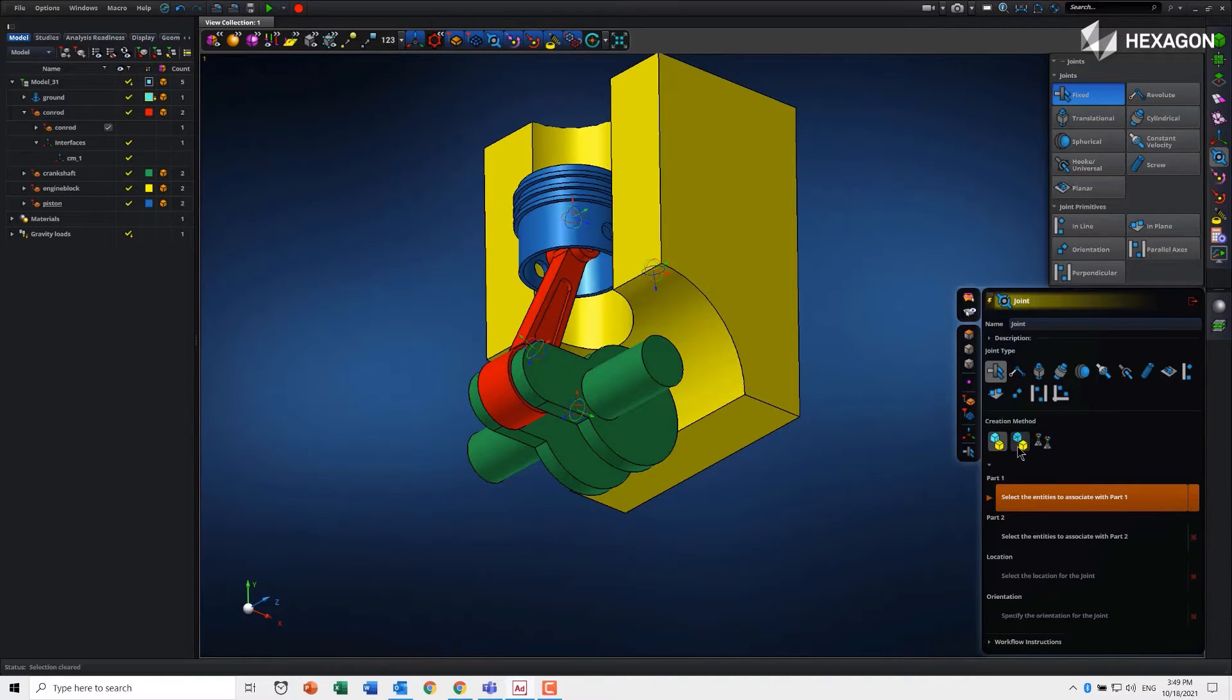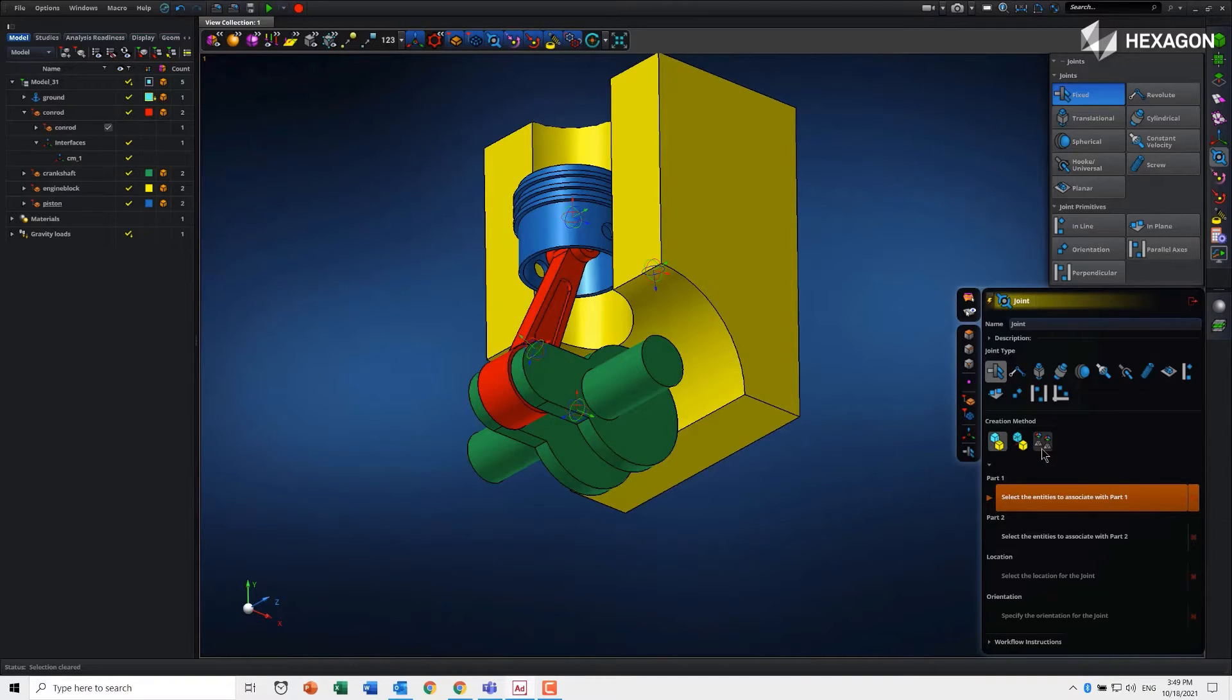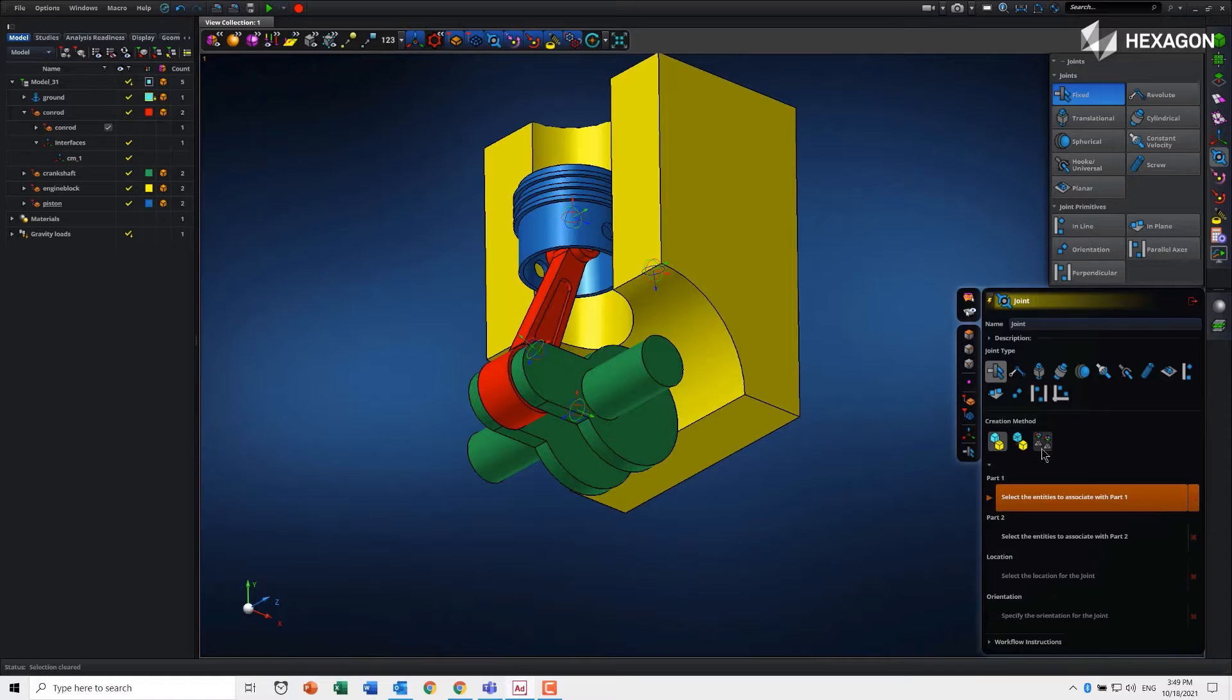Then there's interfaces, using two interface points to define a joint. Because an interface point is a marker associated with geometry, it has location and orientation. When you pick those two interface points, it automatically defines the two i and j points for the joint.